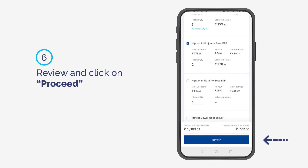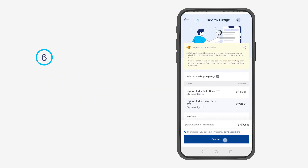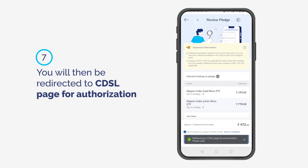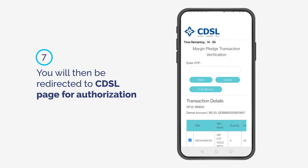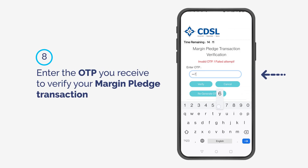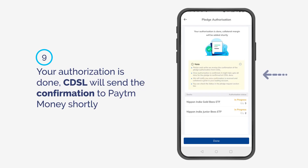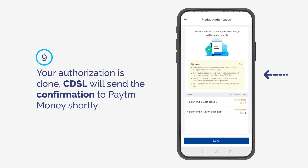Review and click on Proceed. You will then be redirected to the CDSL page for authorization. Enter the OTP you receive to verify your margin pledge transaction. Your authorization is done.